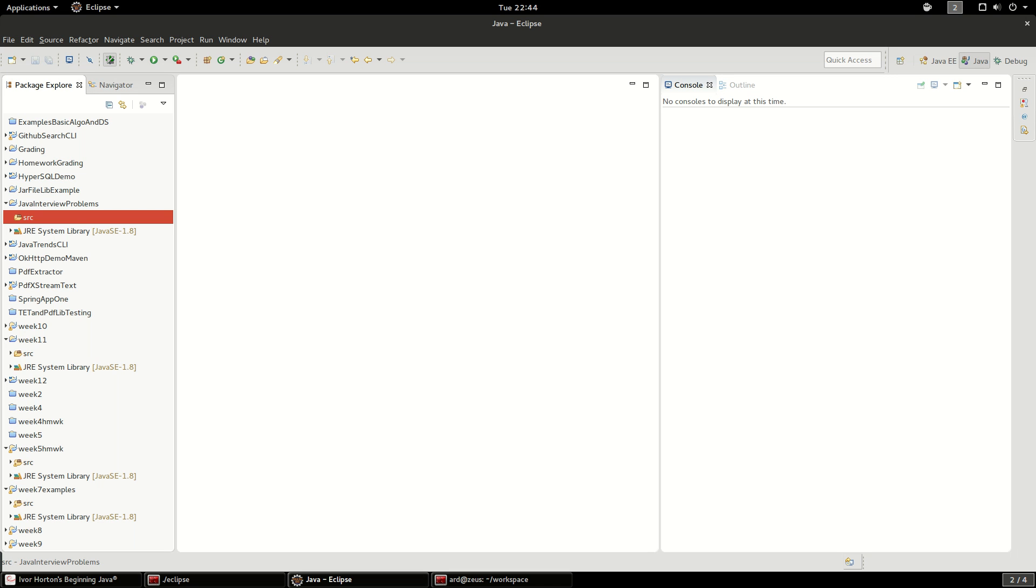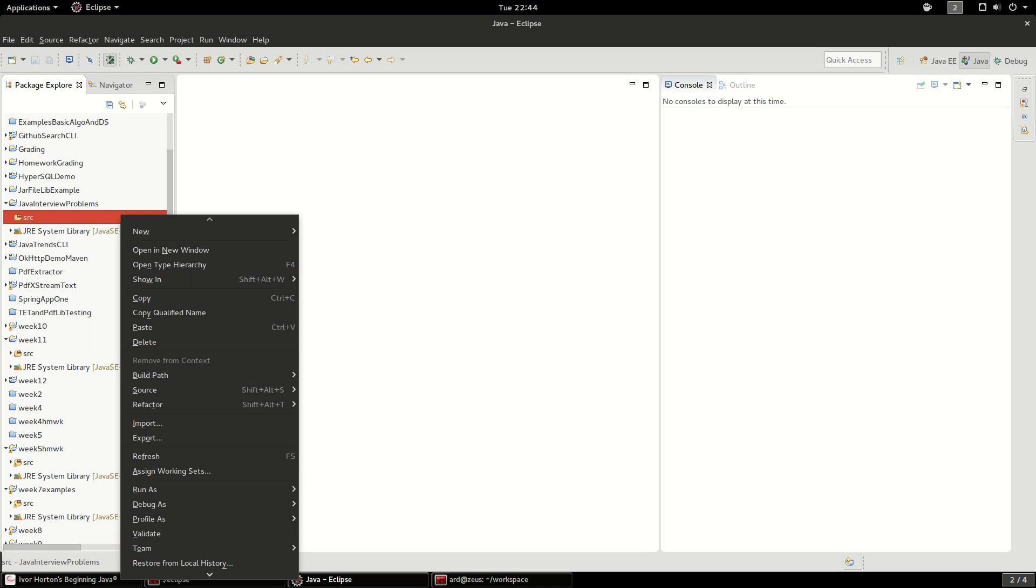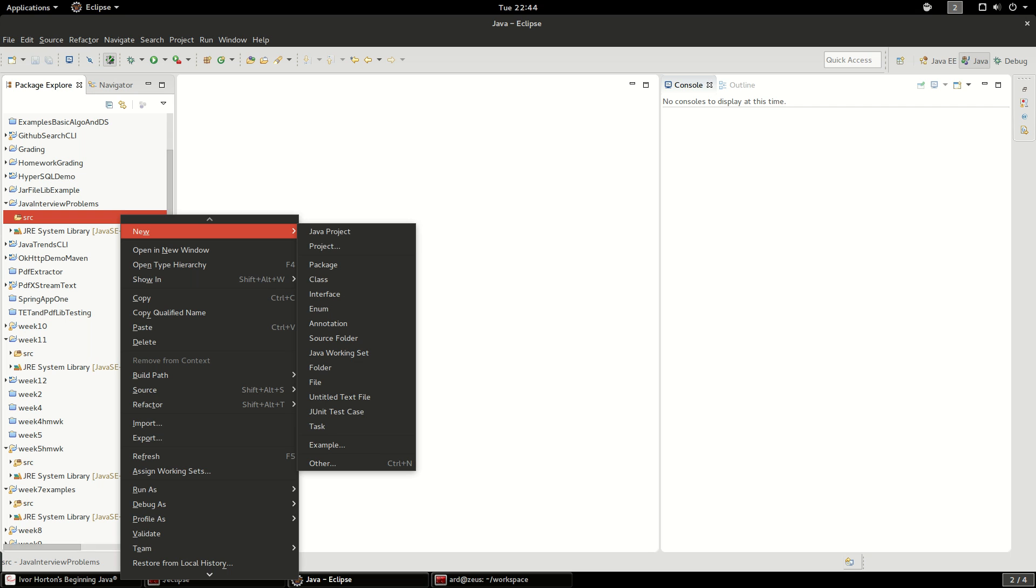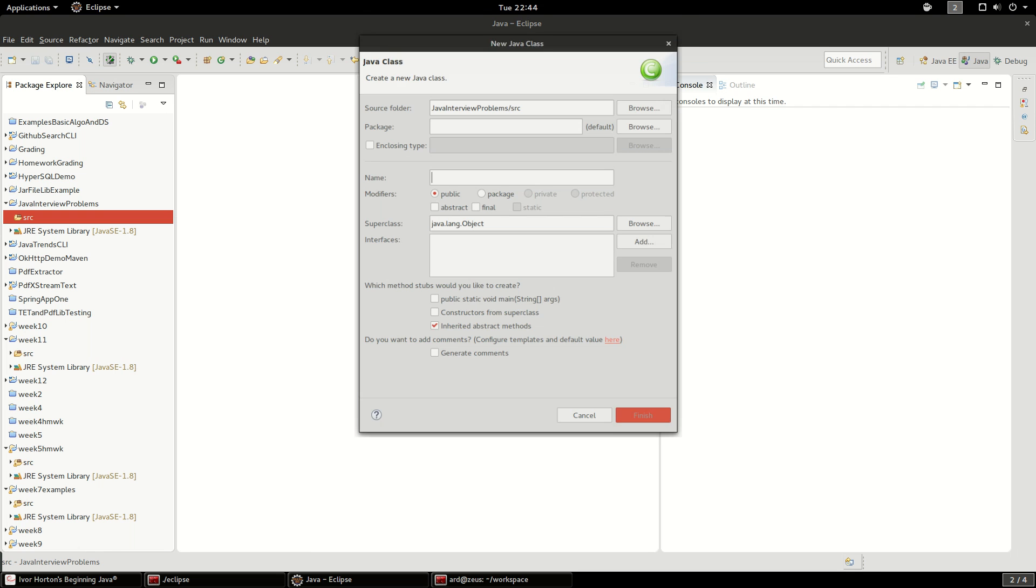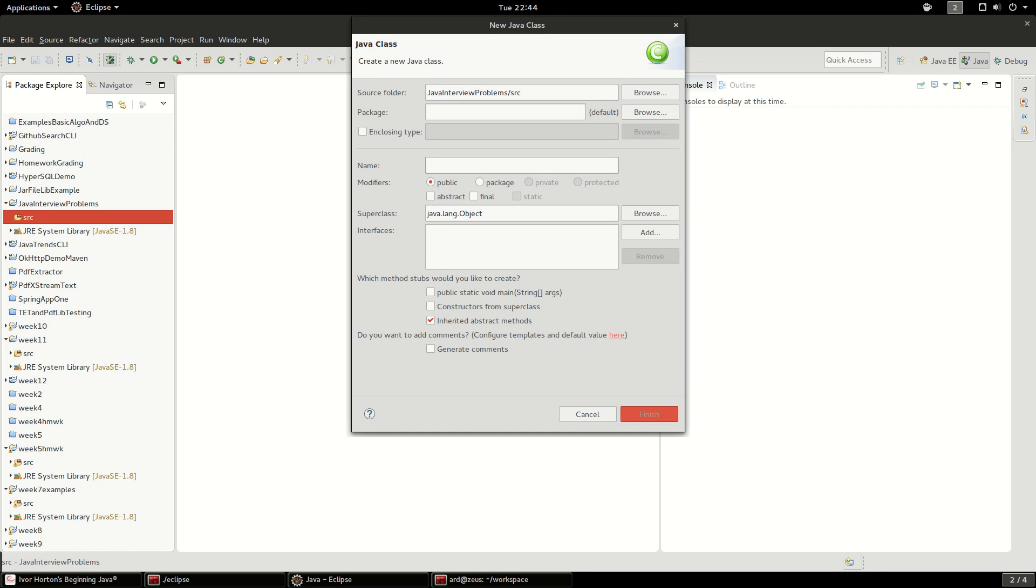This is going to be a Java interview question and we're going to talk about reversing an integer. I'm going to create a new class here. I'm just going to say reverseInt.